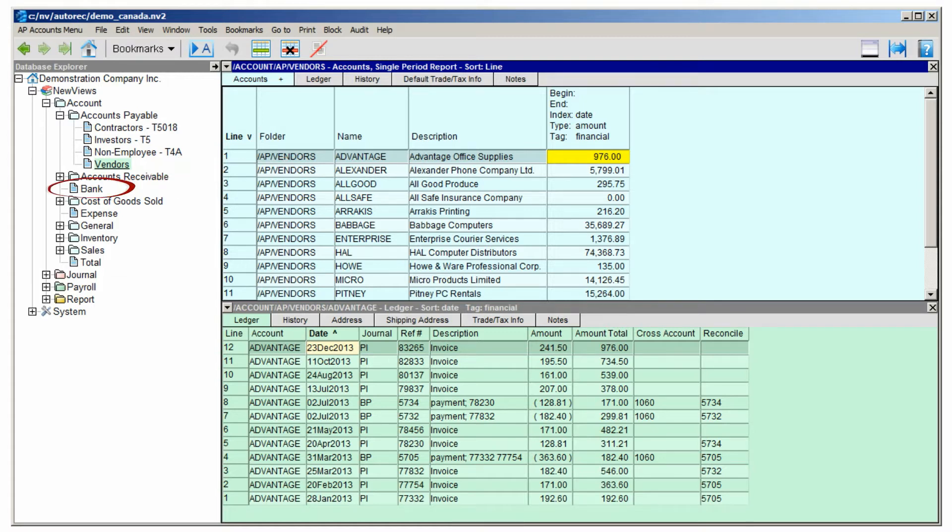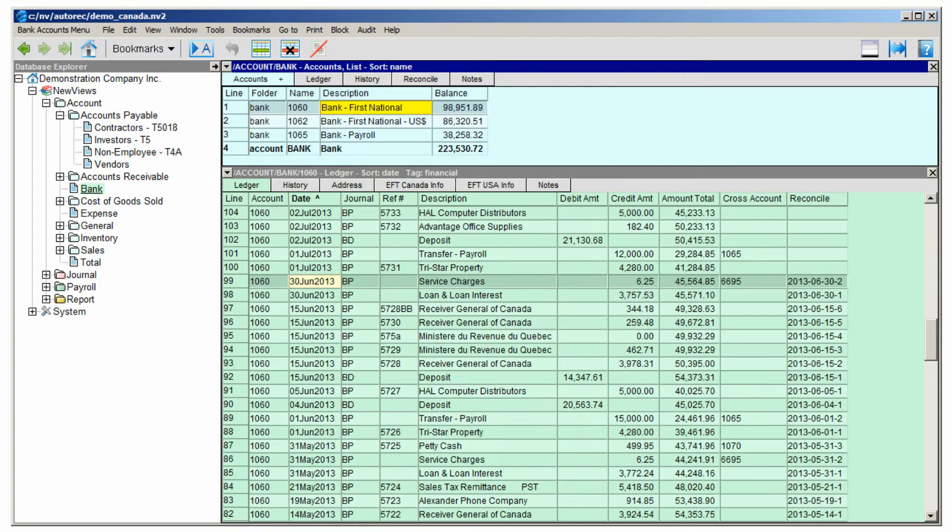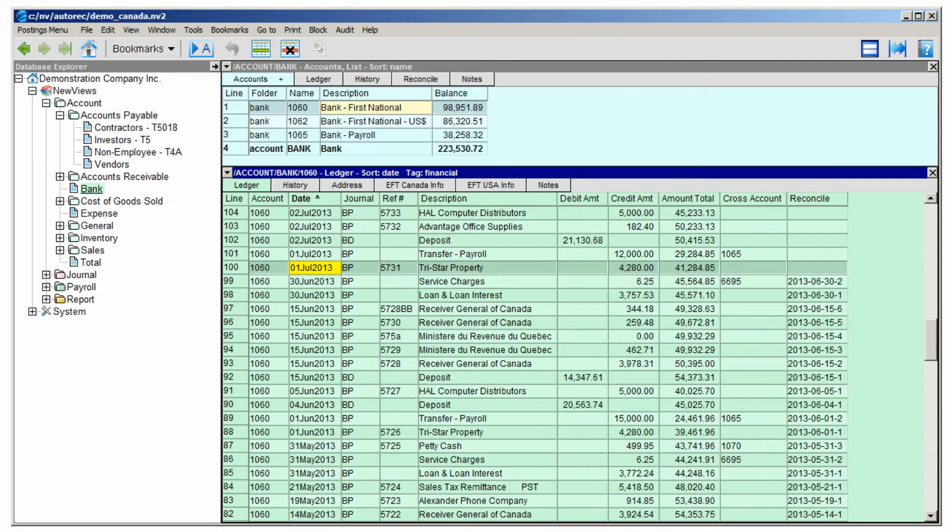So let's click on Bank in the Database Explorer, which we can always find by expanding the Account folder. Now we click anywhere in the bank account ledger in the bottom window and issue the Tools Auto Reconcile command.